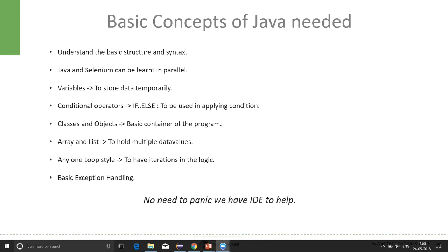Classes and objects are also very important as classes are the basic container of the program. All of our logic lies within a class. And if we want to make use or reference of that class, we make use of objects. So, it's good to learn the concept of classes and objects.